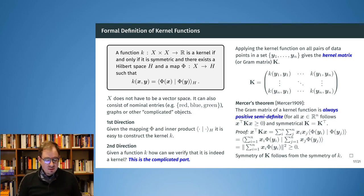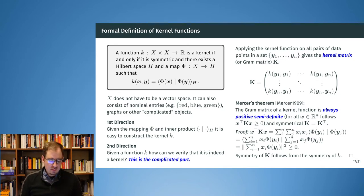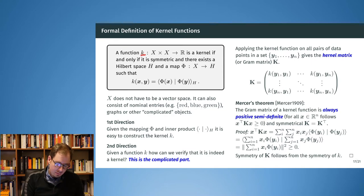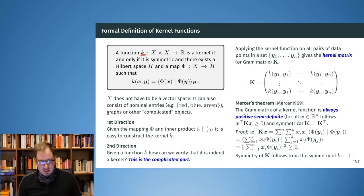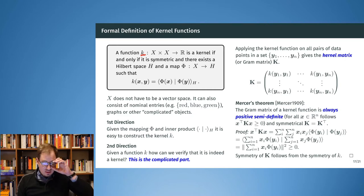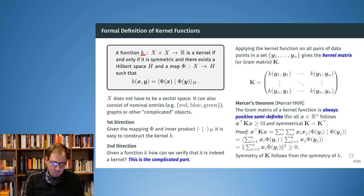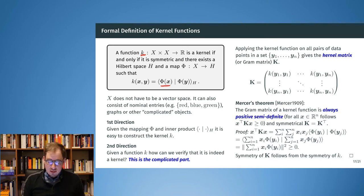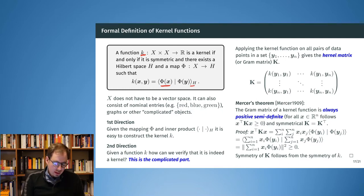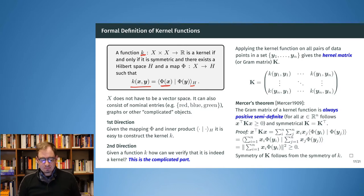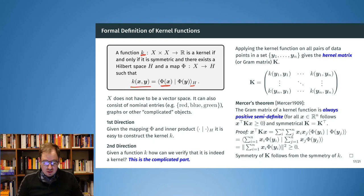First of all, let's see the formal definition of what we understand as a kernel function. A function k is a kernel if and only if it is symmetric, and if there exists some Hilbert space H and a map phi, where if we first do the feature expansion by phi and then take the inner product from the Hilbert space H, then we exactly recover this kernel. The original features x don't have to be a real feature space.